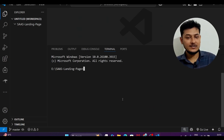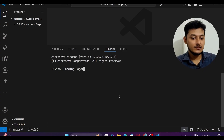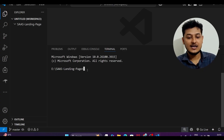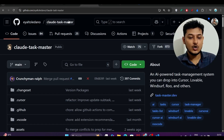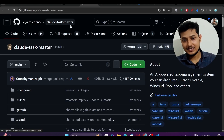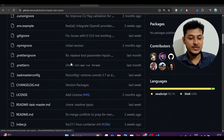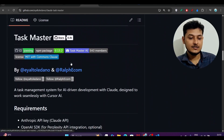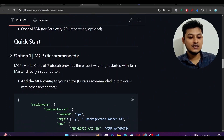I have opened my terminal. What you have to do is go to the Claude Taskmaster GitHub repository — I have given the link in the description — go there and scroll down to the setup section.